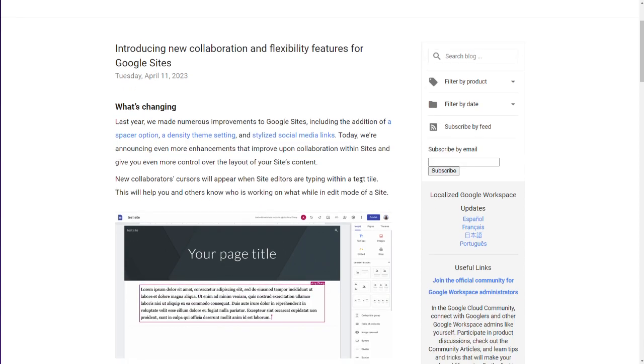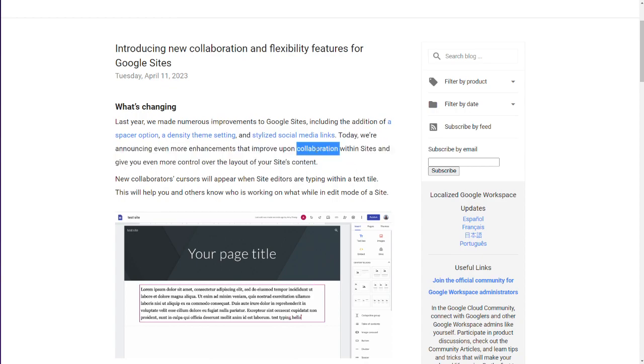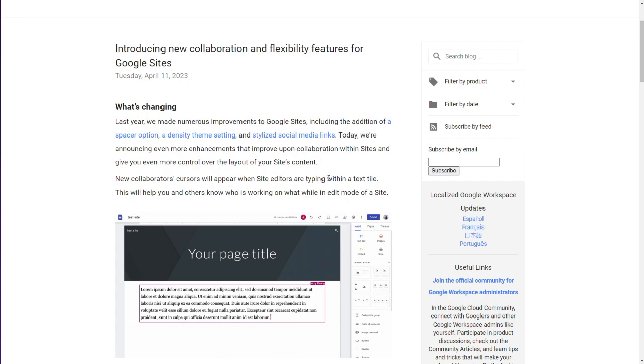Today, we're announcing even more enhancements that improve upon collaboration within Sites. I don't really know how much of the collaboration they're really speaking to here. We'll see. I'll show you. What's first?